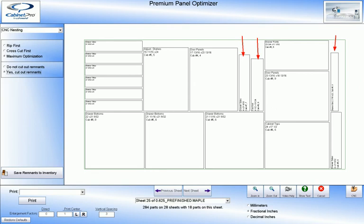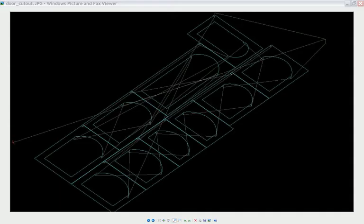And in all methods of optimization, when CabinetPro is optimizing material that is not grained, we will automatically rotate the parts if it results in a better optimization.